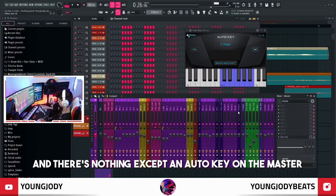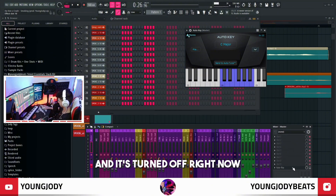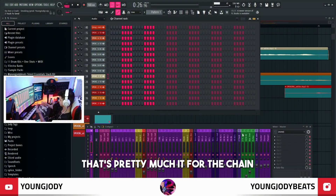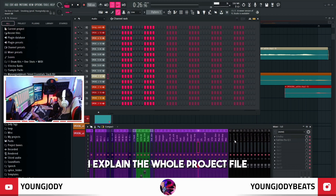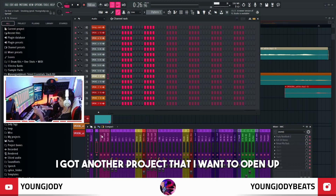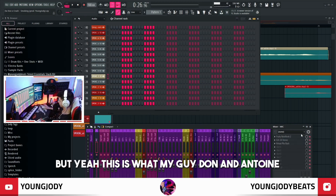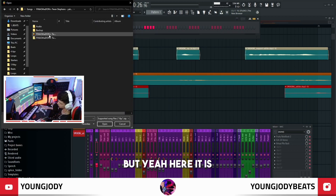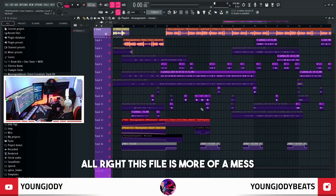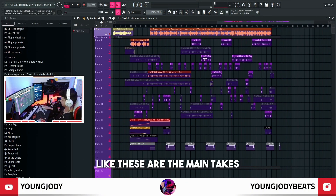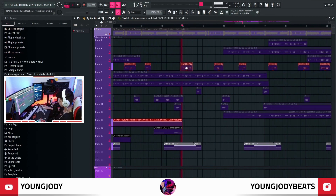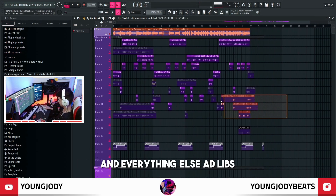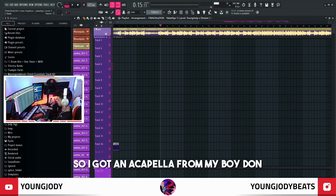Then of course a soft clipper — because if you're using a limiter you're crazy. Then it just routes to the master, and there's nothing except an auto key on the master turned off right now. That's pretty much it for the chain — I explained the whole project file. I got another project I want to open up. This song was pretty hard — it was with my guys Don and Antoine. You can check everyone rapping down below in the description, I'll leave their Instagrams. This file is more of a mess, but you can still tell these are the main takes and these are the ad-libs.